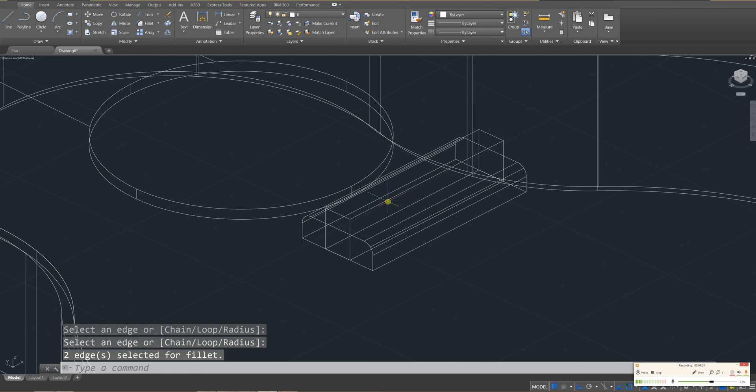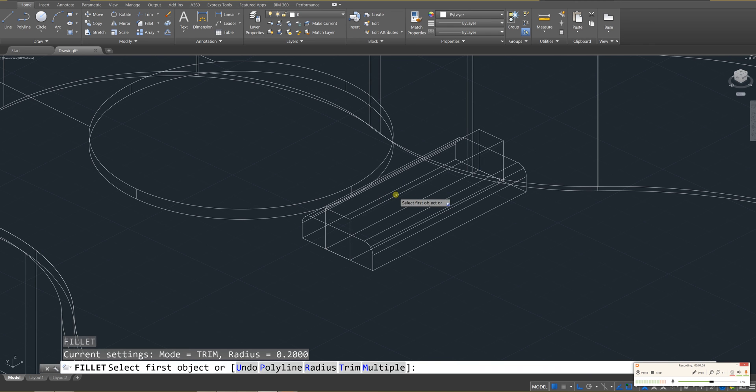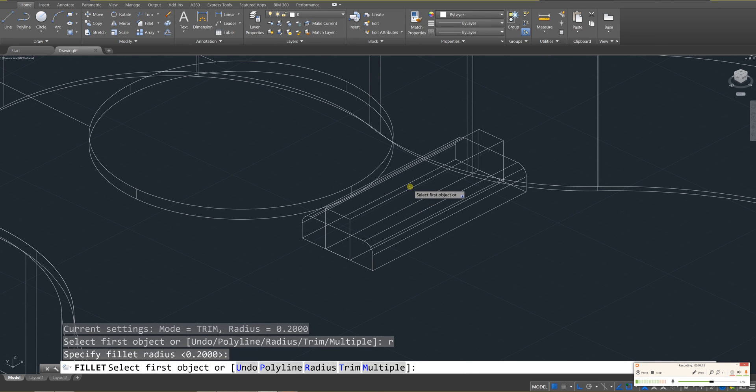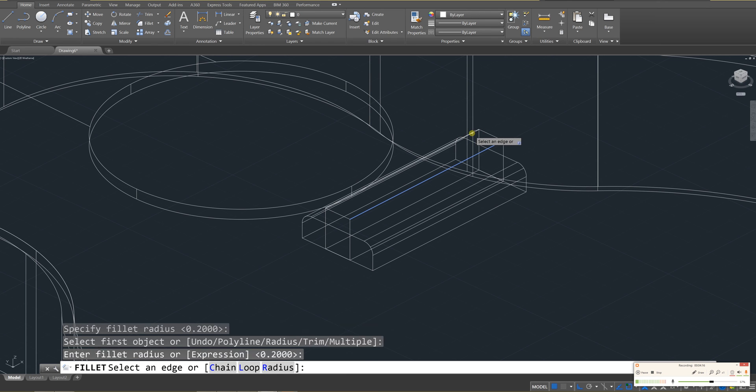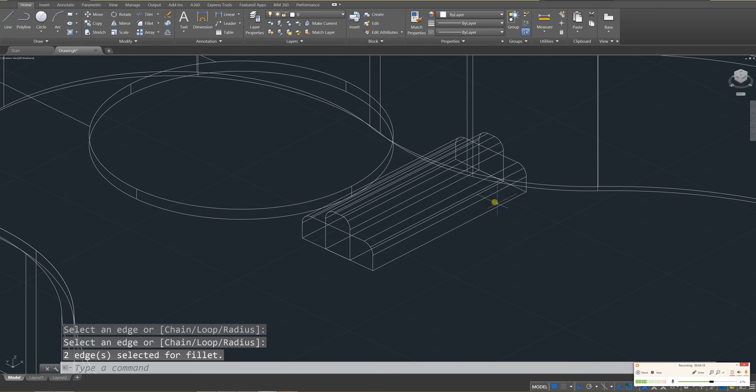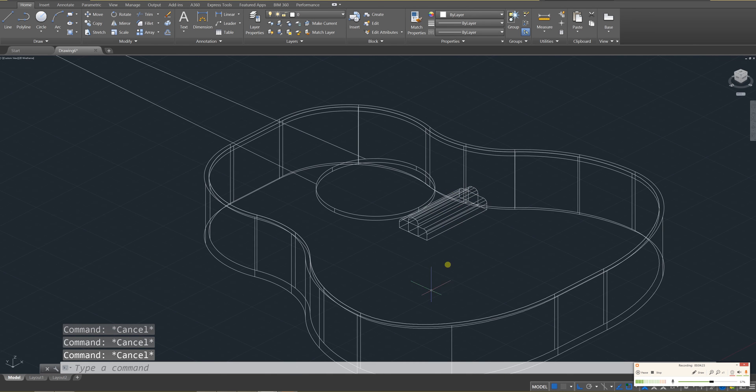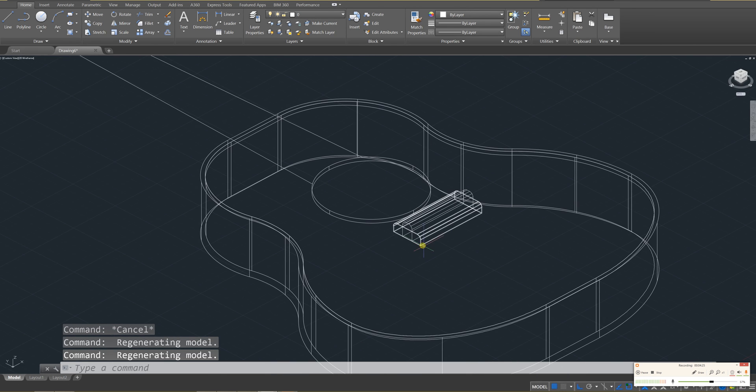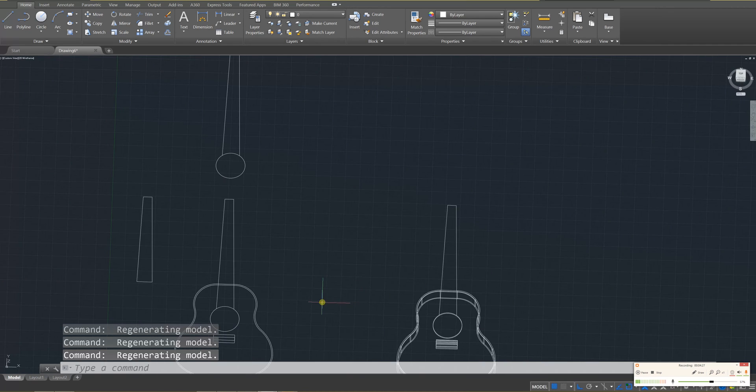And next I'll do the same for this portion. So click on that, enter. R, enter. 0.2, enter. And then click on this. And then enter. And then click on the other one. Enter. Okay. So that was a few enters. But if you did it correctly, you'll have a filleted portion where the strings will go. Okay. That's looking awesome.